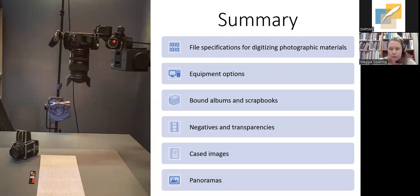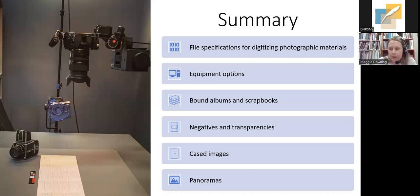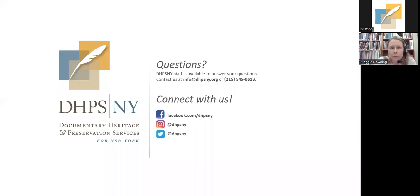To sum up: we discussed file specifications for different types of materials using the FADGI document as a guide, talked about different equipment options for digitization, and covered specific challenges in photographic collections — including bound albums and scrapbooks, negatives and transparencies, cased images, and panoramas.